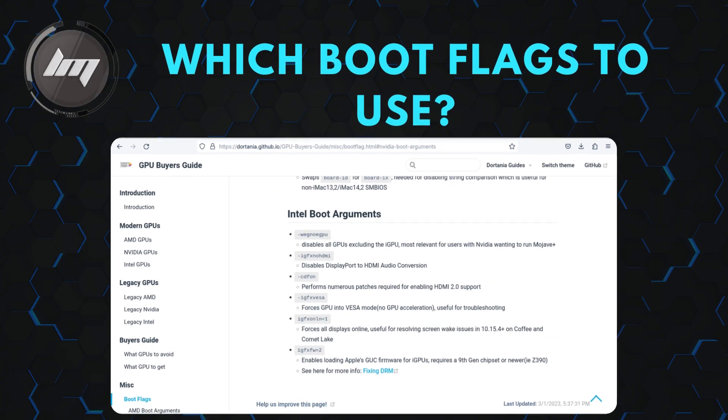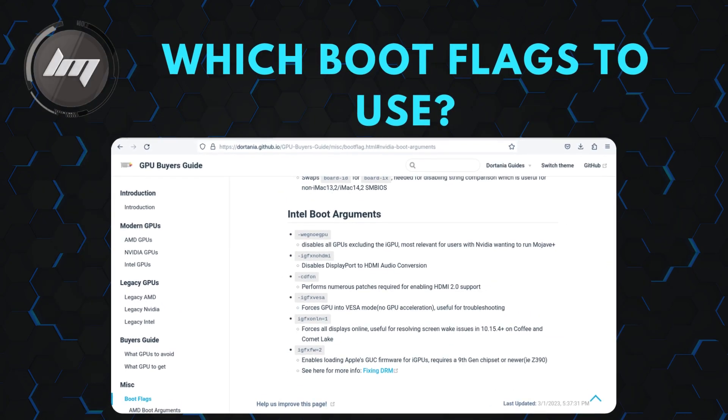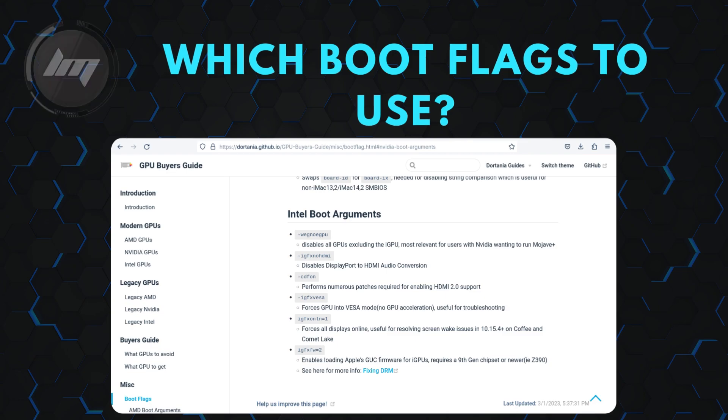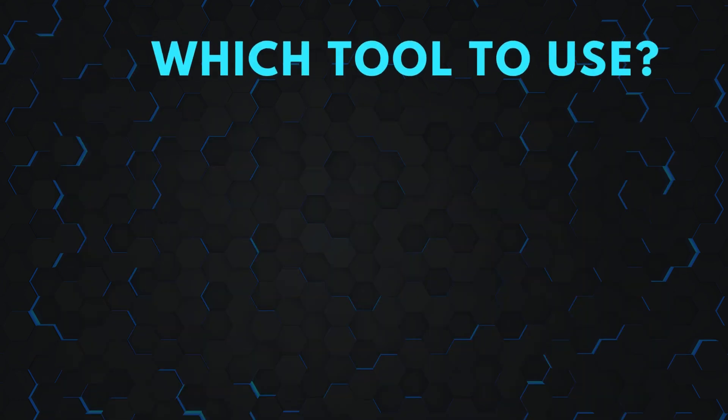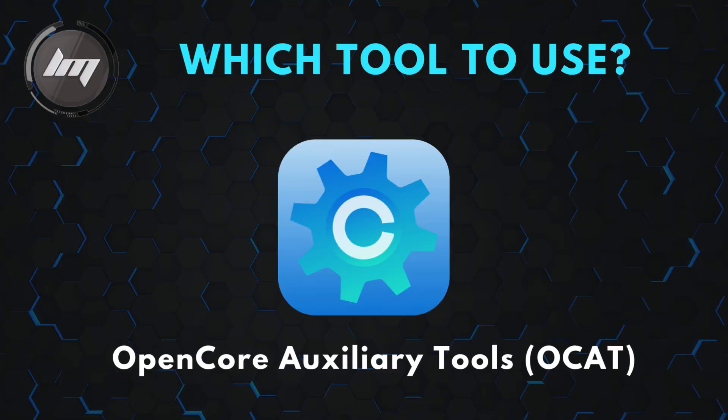Which boot flags to use? Depending on your machine, it will vary which ones are necessary for you to use. This link will be provided in the description box. For this guide, I will use OpenCore Auxiliary Tool that is linked on my website.